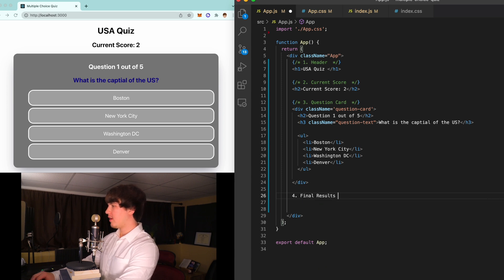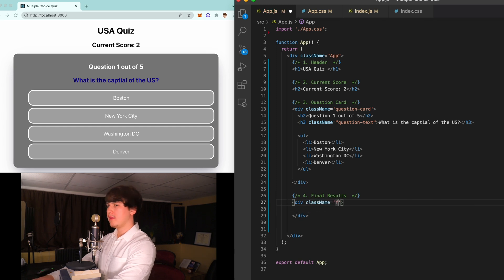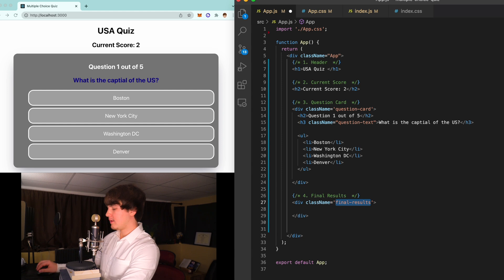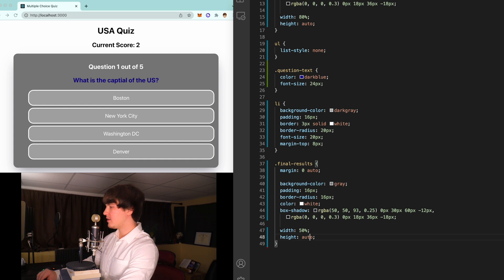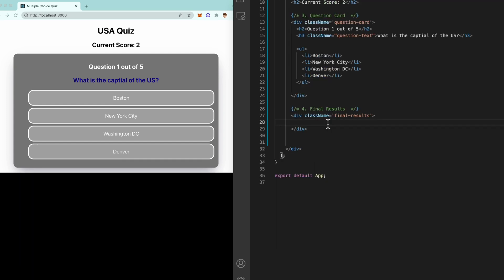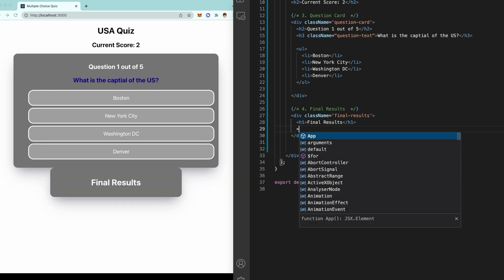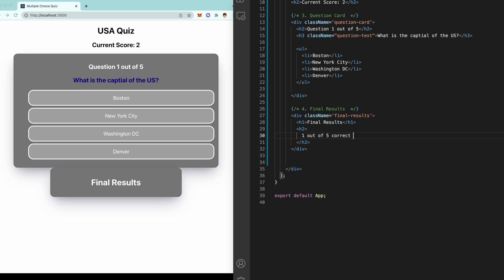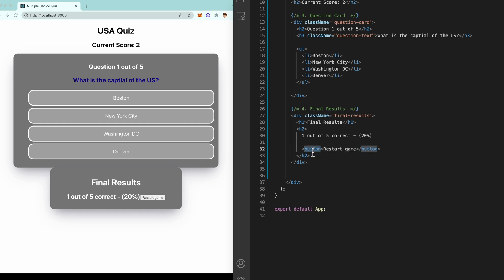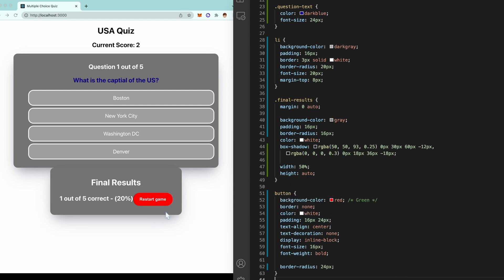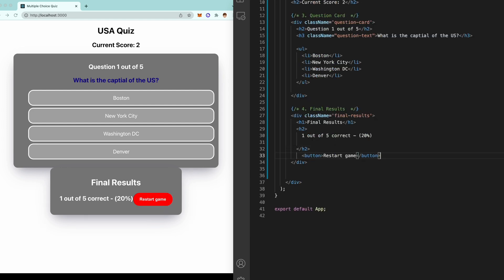Now let's create our fourth element which is going to be the final results card. We'll have another div with class name 'final-results'. Let's start styling this — copy what we have from question-card and just change the width to 50%. Inside final-results we'll have an h1 'Final Results', an h2 '1 out of 5 correct', a percentage score of 20, and a button that says 'Restart Game'. We'll style up the button and move it to the outside of the h2 tag.